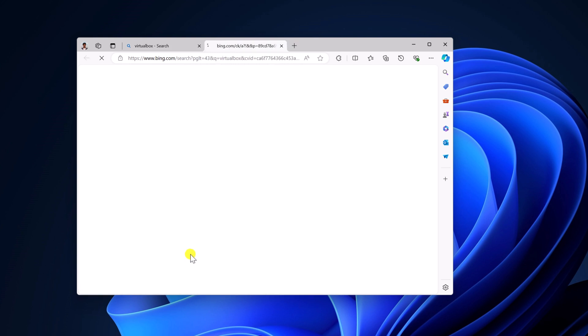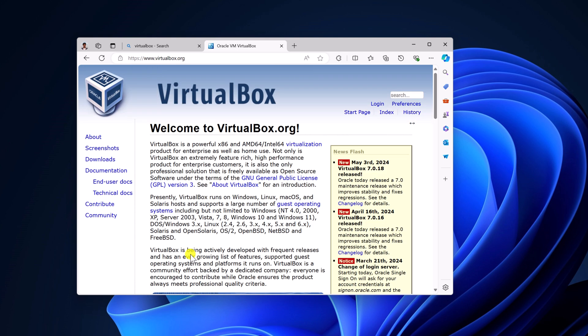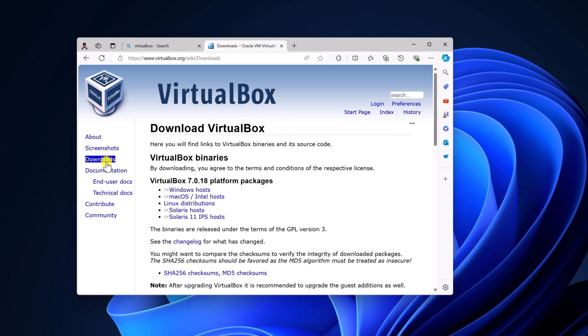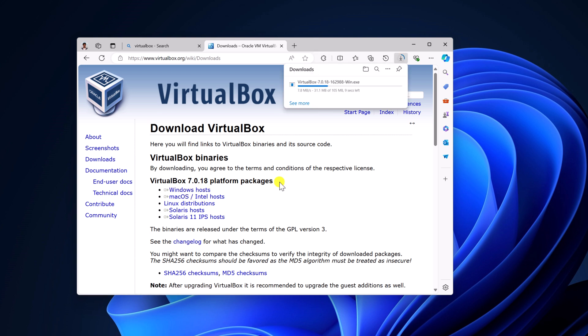Don't worry about the download link, I'll provide the download link in the description box. So here we have the welcome page. Simply click on this download option, and simply download the latest version for Windows host.